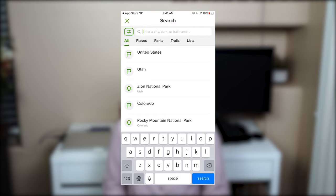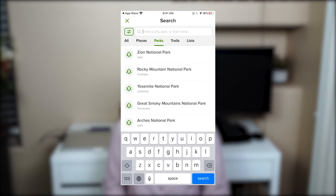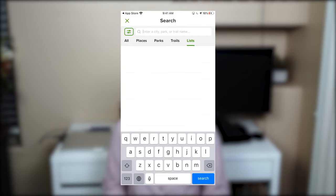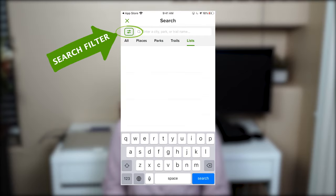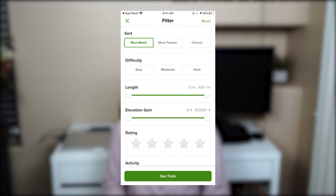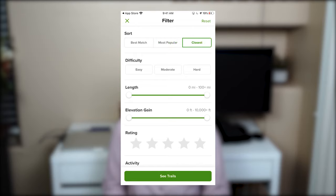Once you start searching, it will allow you to choose from five options: All, Places, Parks, Trails, and Lists. On top of the search bar there is a filter button to the left, and once you click it, it will allow you to add more criteria to refine your search. This search can be sorted by best match, most popular, and closest.